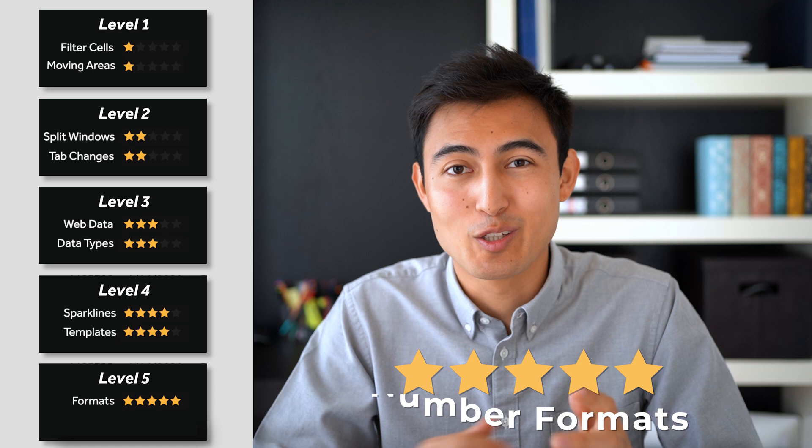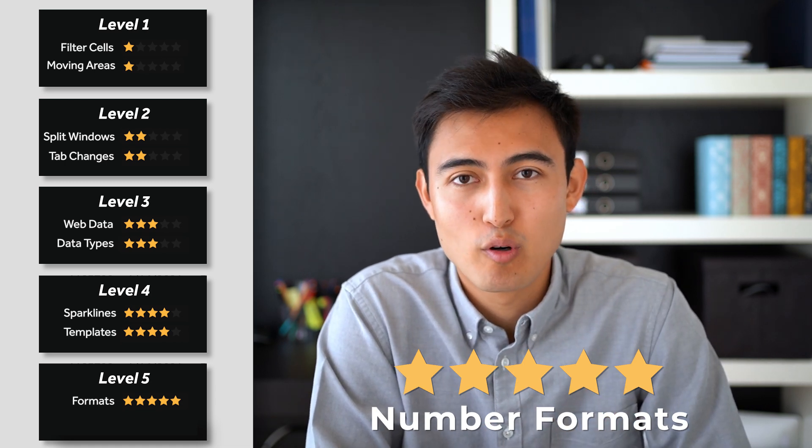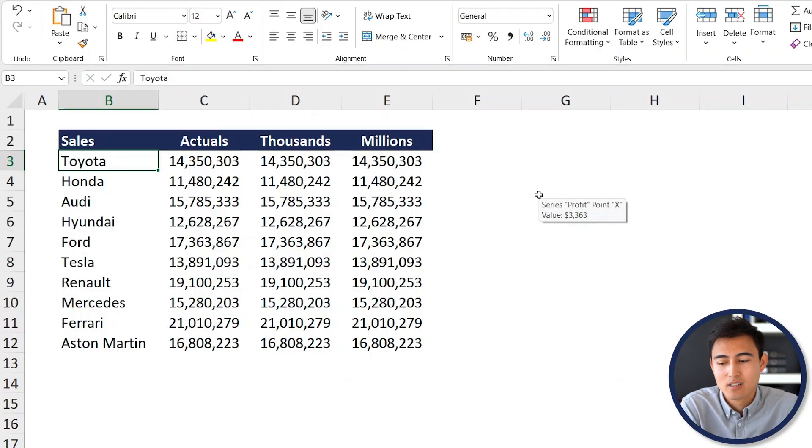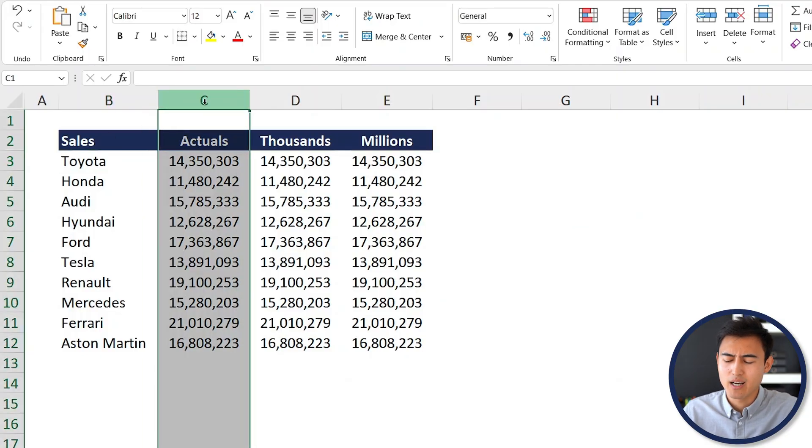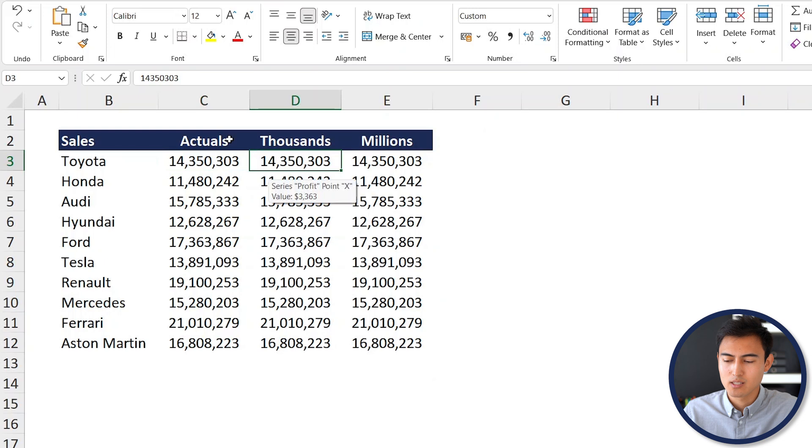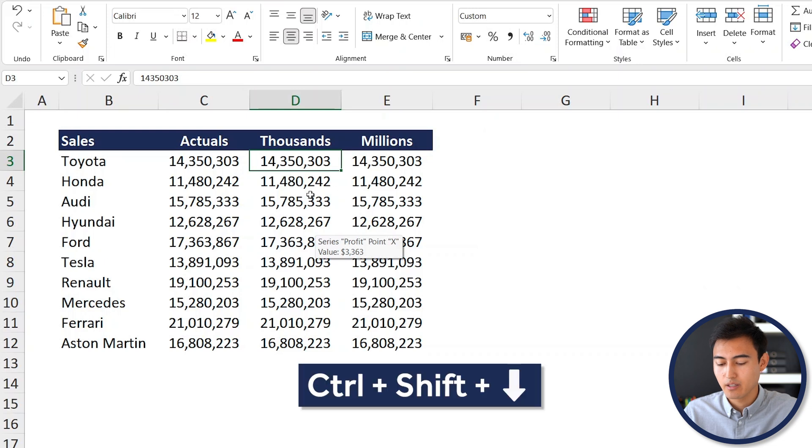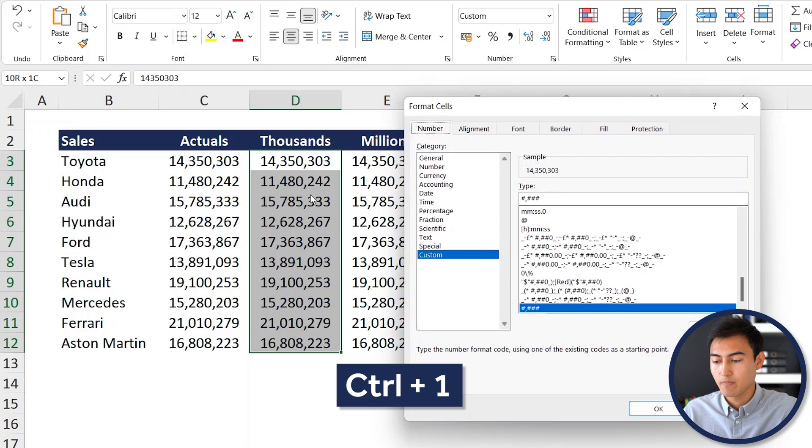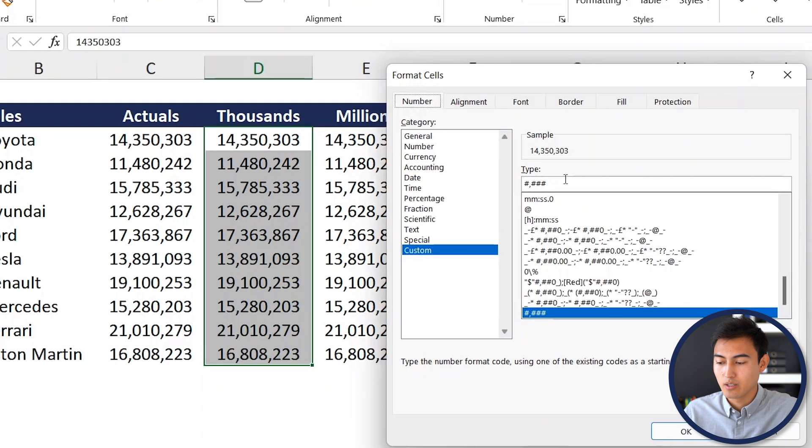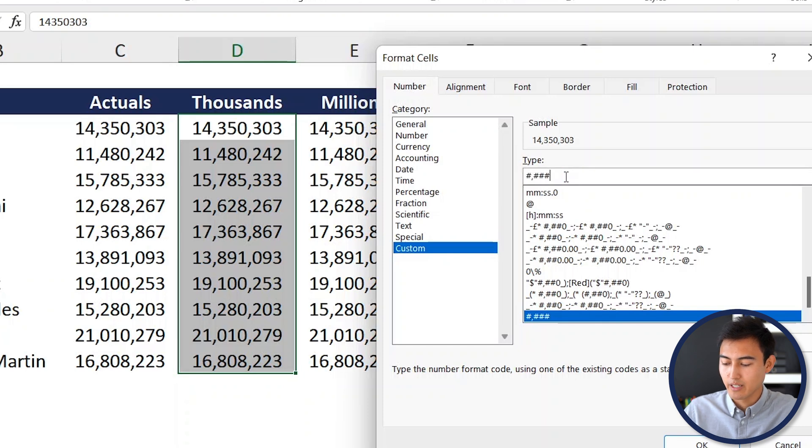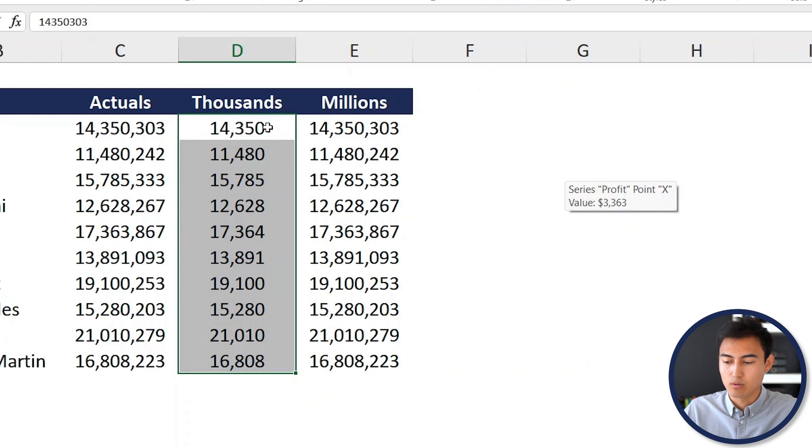Now we're getting into top secret territory. First up, we've got formatting numbers in thousands or in millions. As you can see over here, we have the Toyota sales in actuals, but they're really big numbers. Instead, we want to convert that into thousands or into millions, like it's typically the case in a financial statement. For the thousands one, first let's select everything here, so Control Shift Down. Then we're just going to hit Control 1. From here under Custom, you can see the number format that's currently being applied. What we want to do instead is at the very end of it, we're just going to hit a comma and hit OK there. Now you can see that we've converted the actuals all the way to thousands over here.